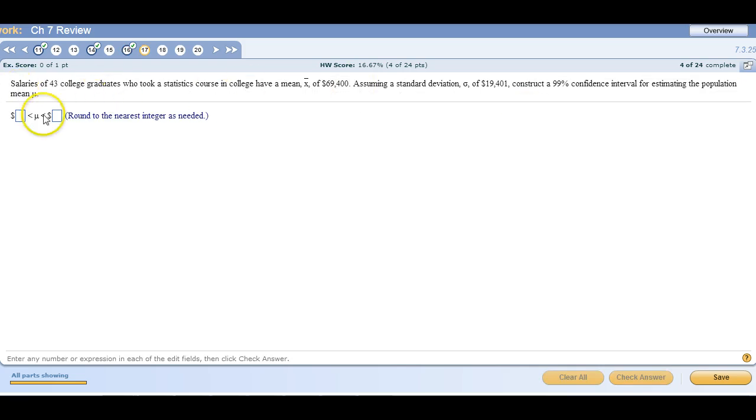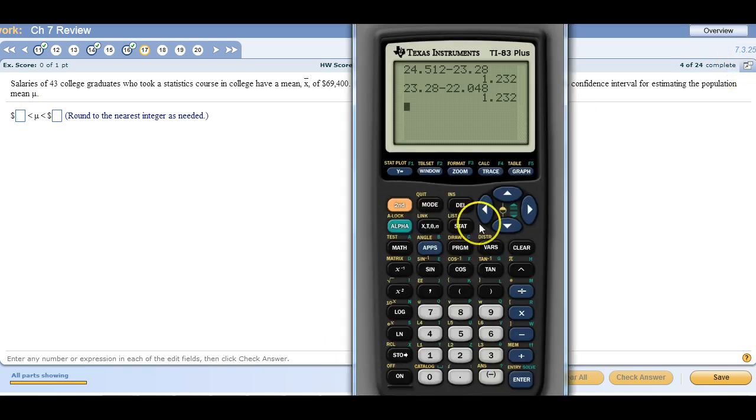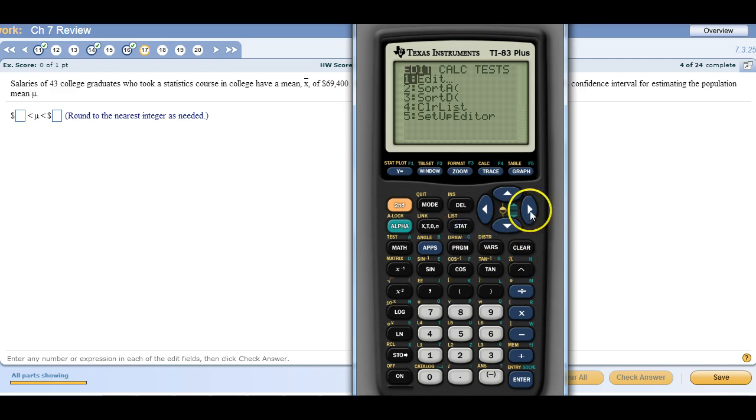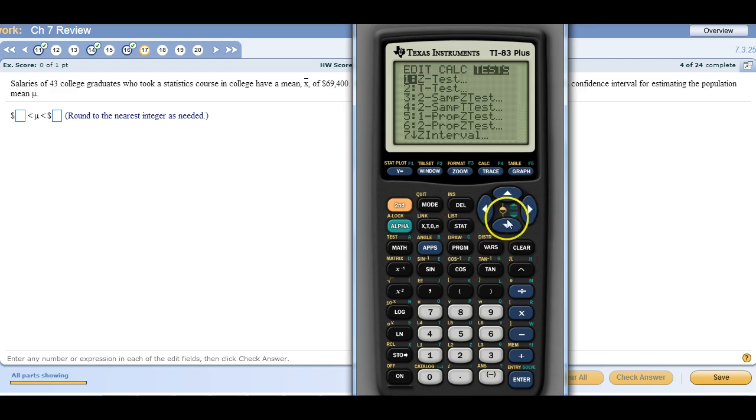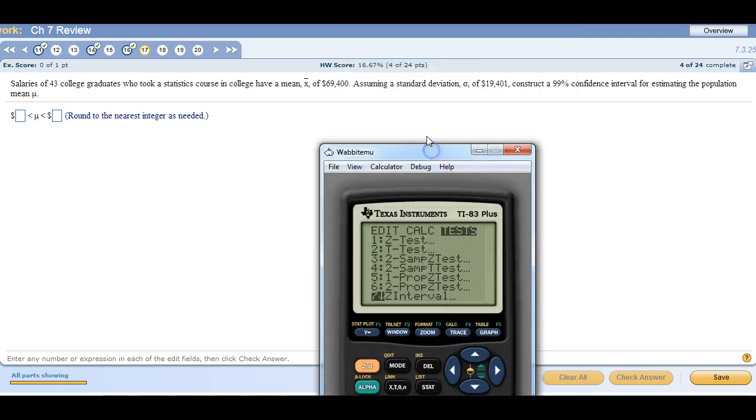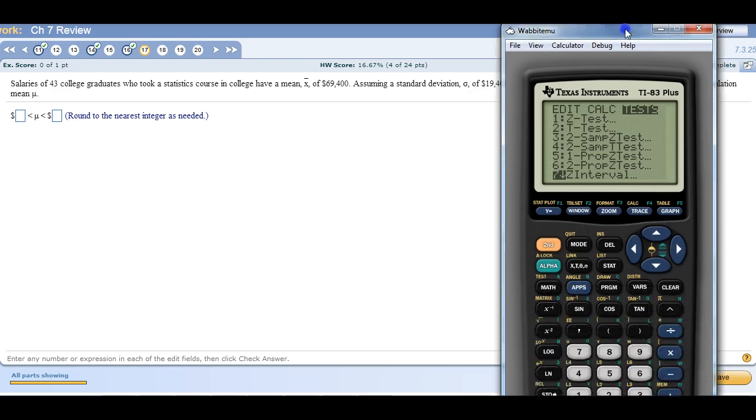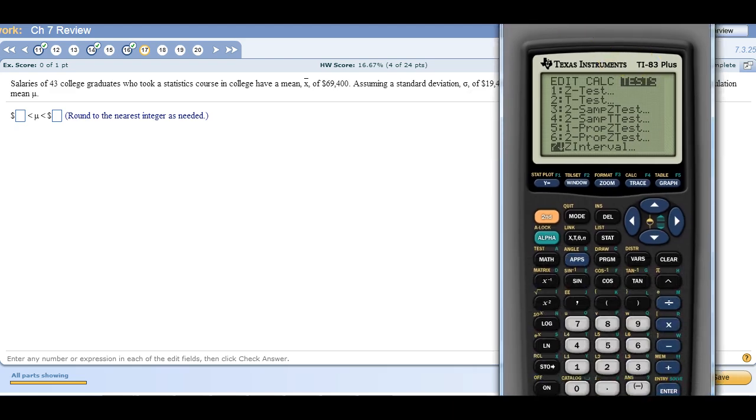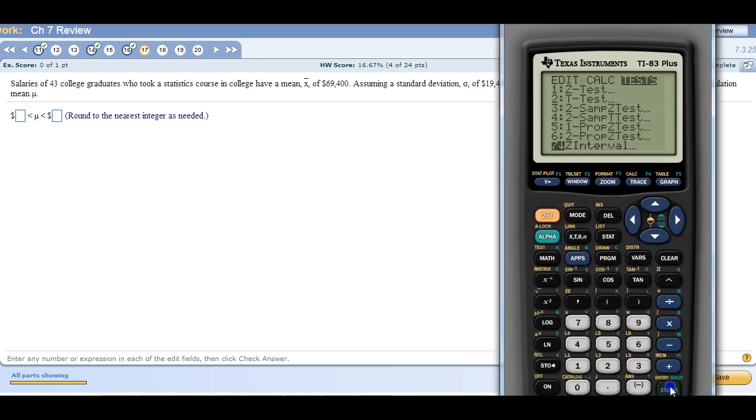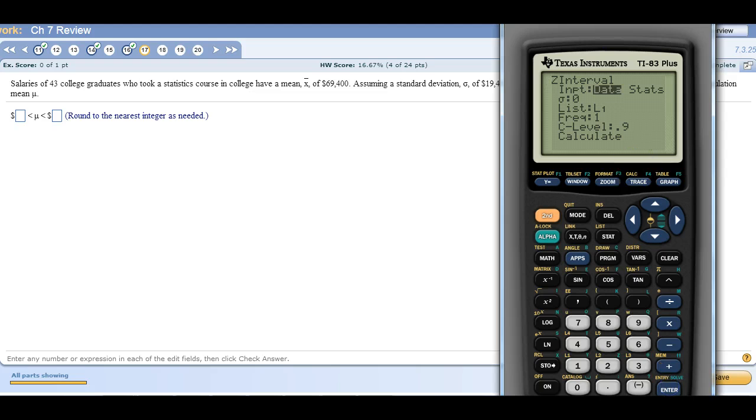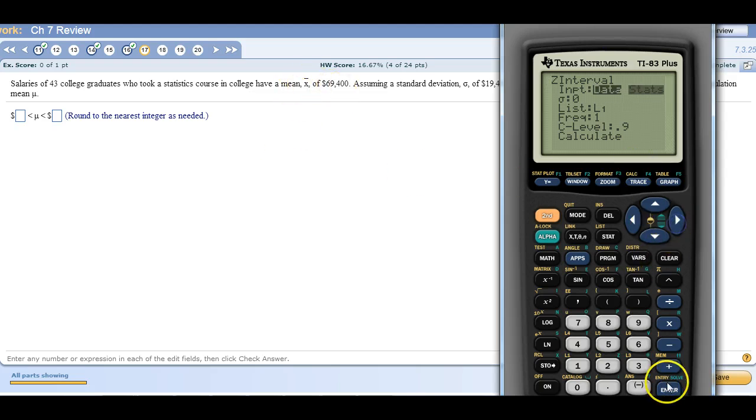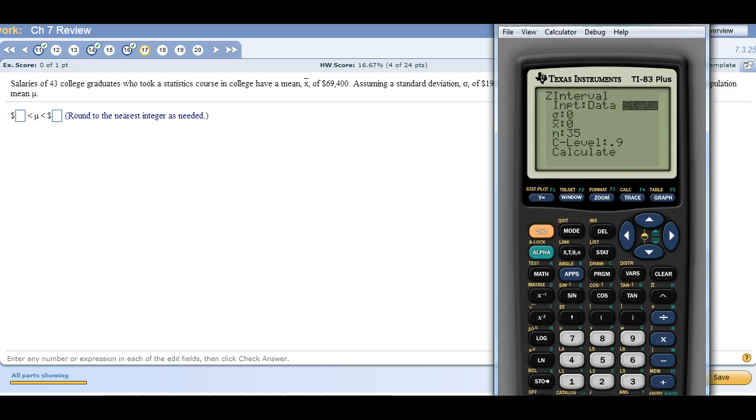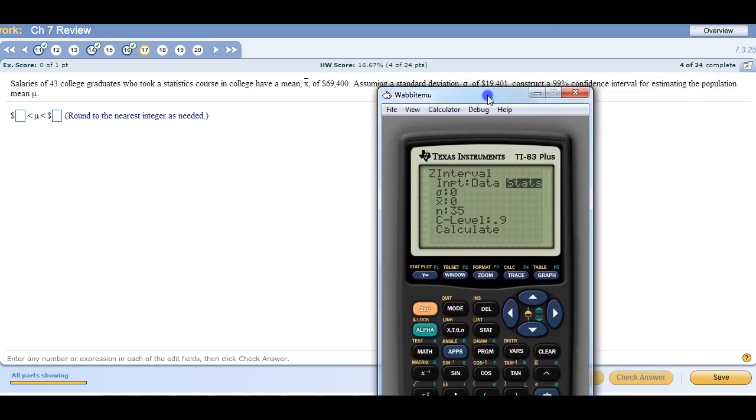And then here is a confidence interval about a population mean. So this is moving towards 7.3 section. So it's still underneath the test menu, it's now a Z interval. This is a Z interval because I know the population standard deviation. So I'm going to highlight the Z interval. We don't have the data, all we have are the statistics. So I'm going to tell it stats. And then what's our population standard deviation? 19,401.